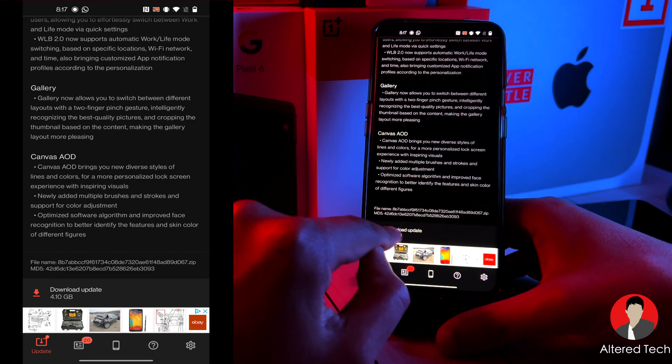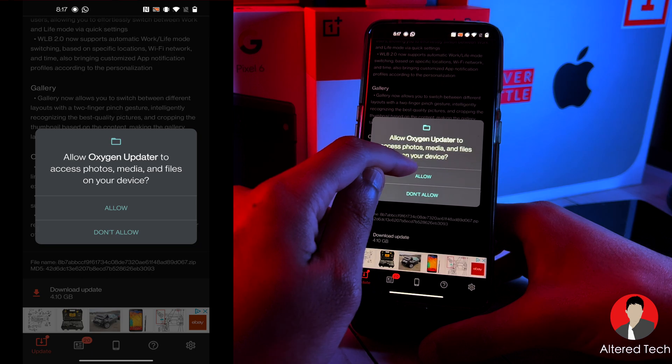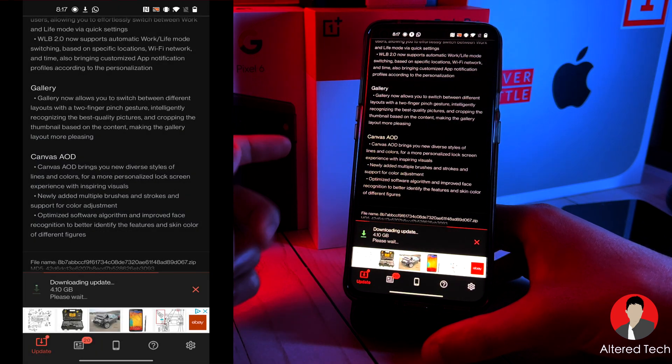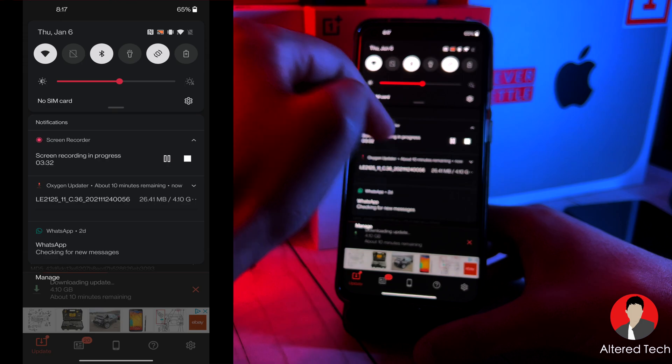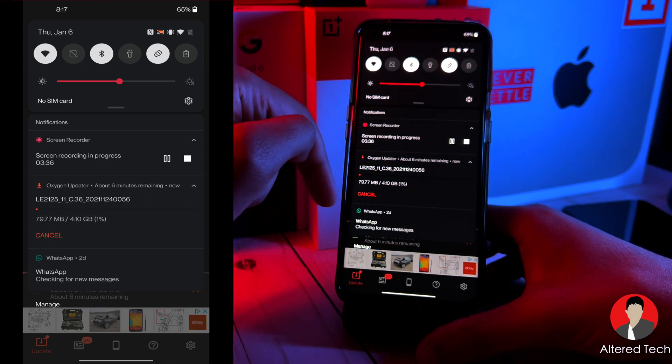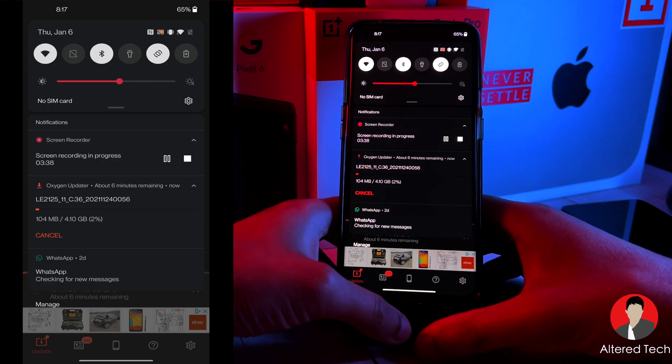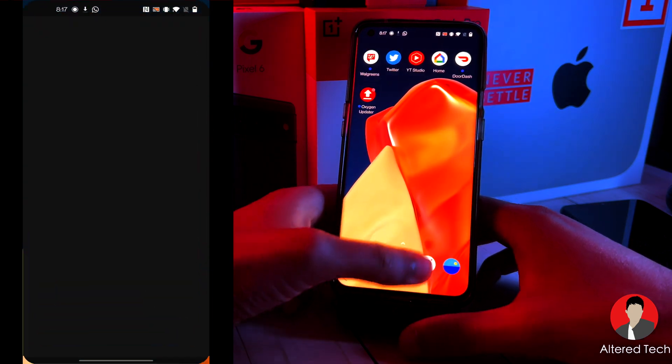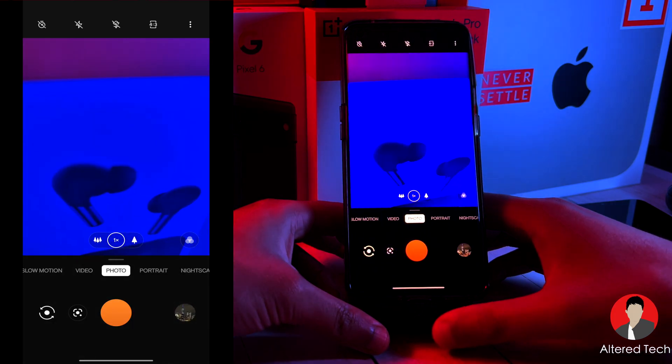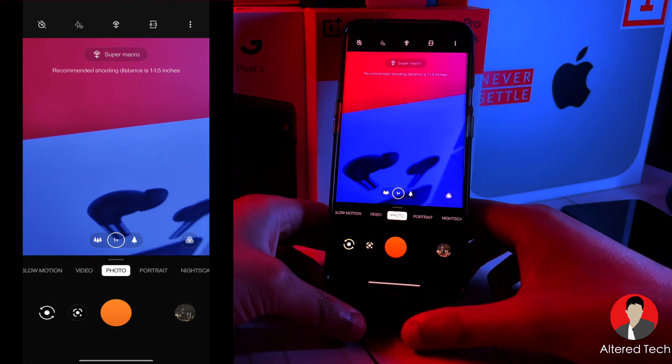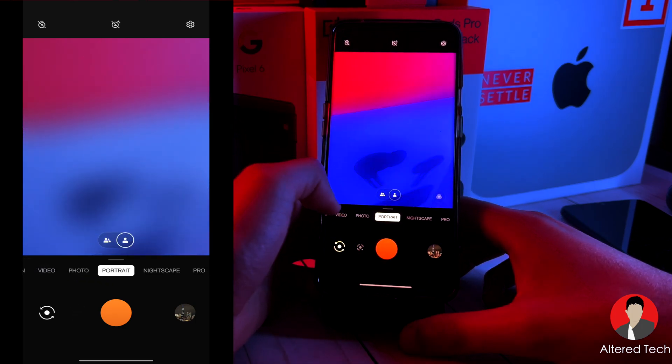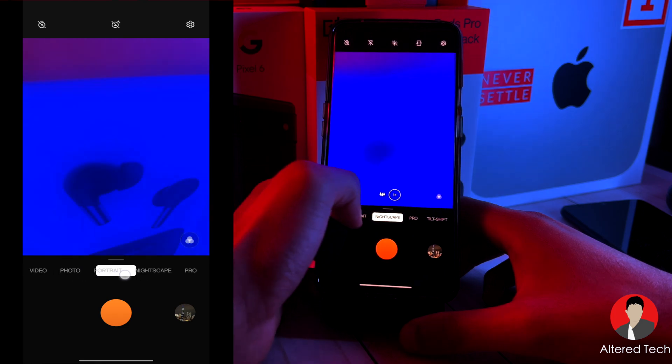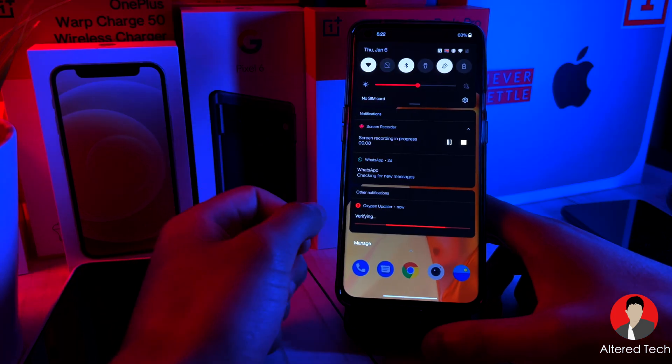Tap on allow. And the download should begin. It's about seven minutes remaining. And while this is being downloaded, let's talk about the camera app. So this is the Oxygen 11 camera app. And as you can see, the wordings are very much smaller than the one on Color OS 12, Oxygen OS 12.